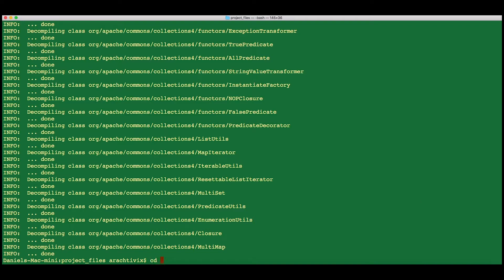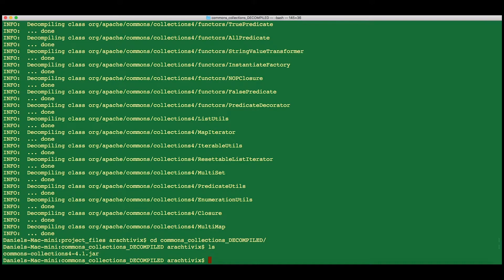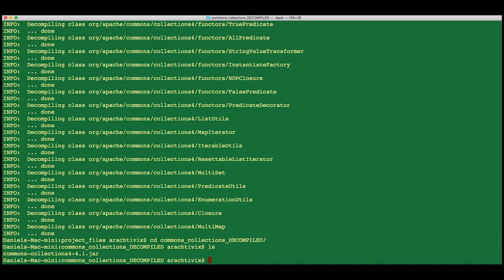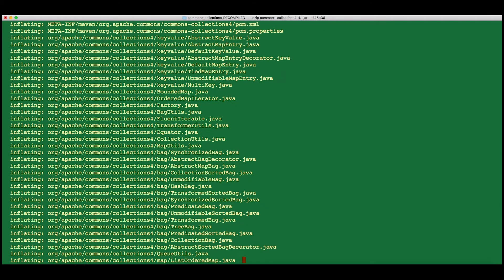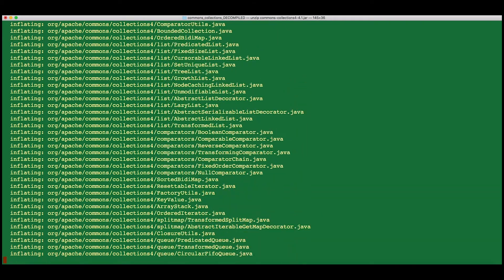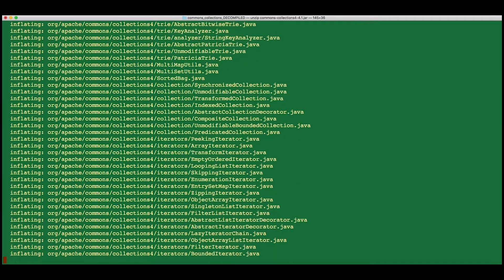We'll cd into Commons Collections Decompiled and take a look. A lot of people would look at this and go, okay, nothing's changed. I see that it moved a copy of Commons Collections jar into this folder. How does that help me? I wish that it were clearer from the operation of this application what's happened here. But this jar here actually contains the decompiled code. You merely have to unzip it. You'll see a lot of Java files in there.